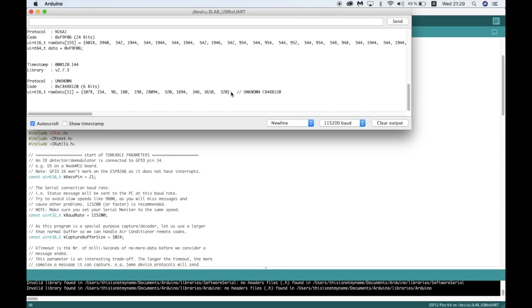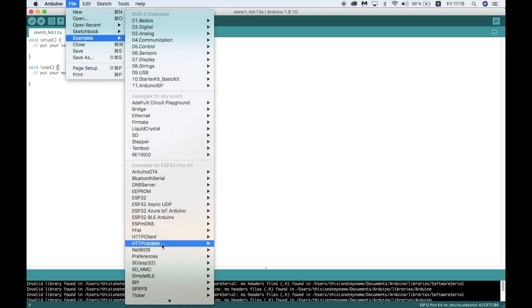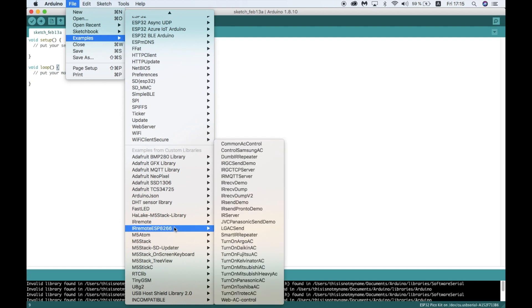Now that we have the dump of our remote's data, we can copy this in preparation for the next step. Now we need to go back into the IR examples. This time open the IR send demo.